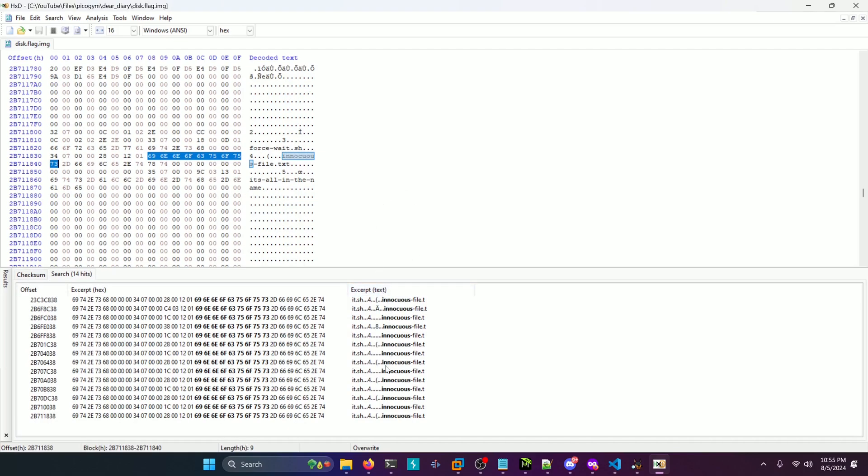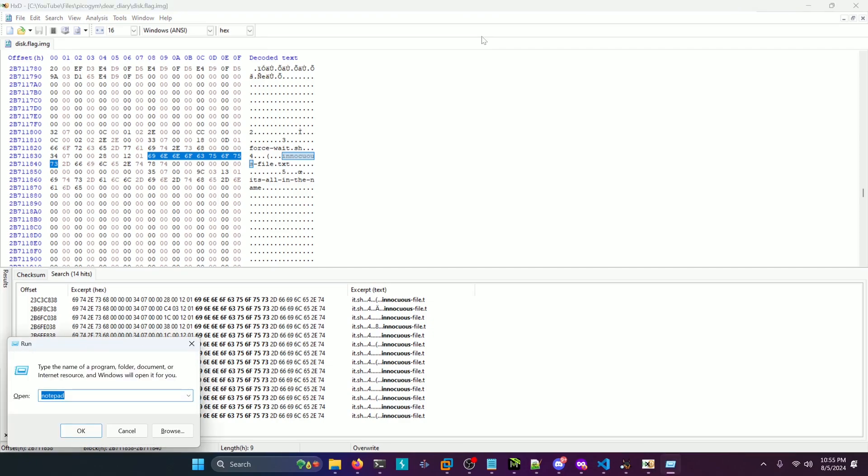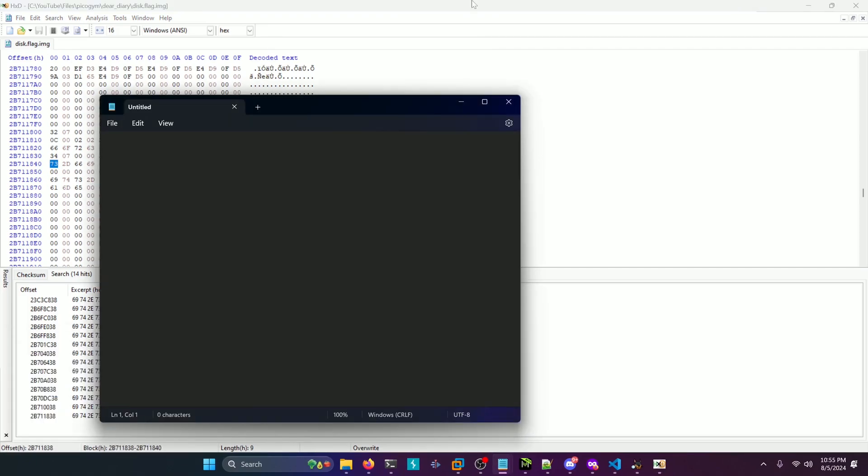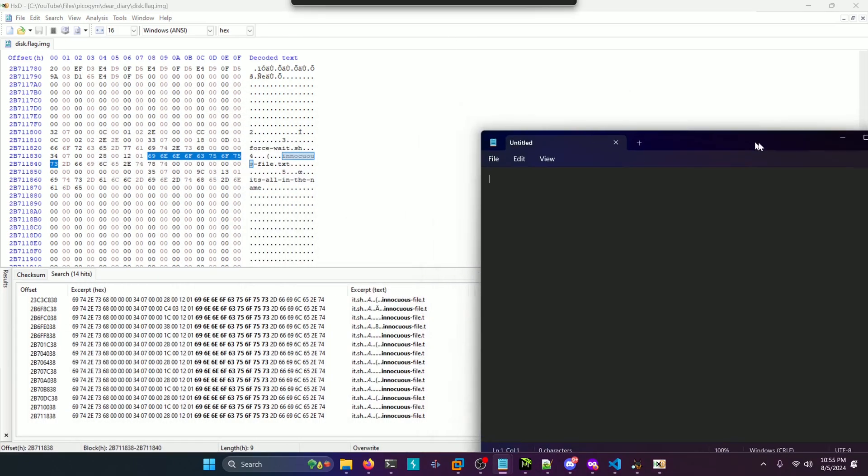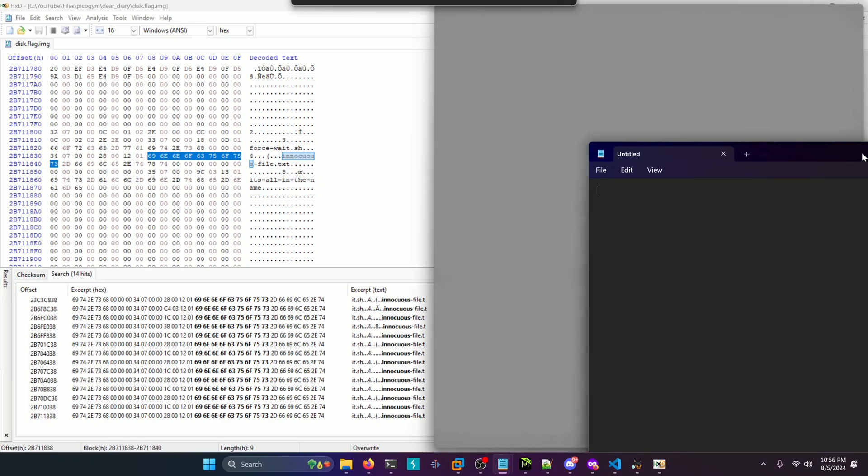And then you're going to get a series of results back. We're going to pull up a text editor and you'll see why here in a second to track our progress as we go along.